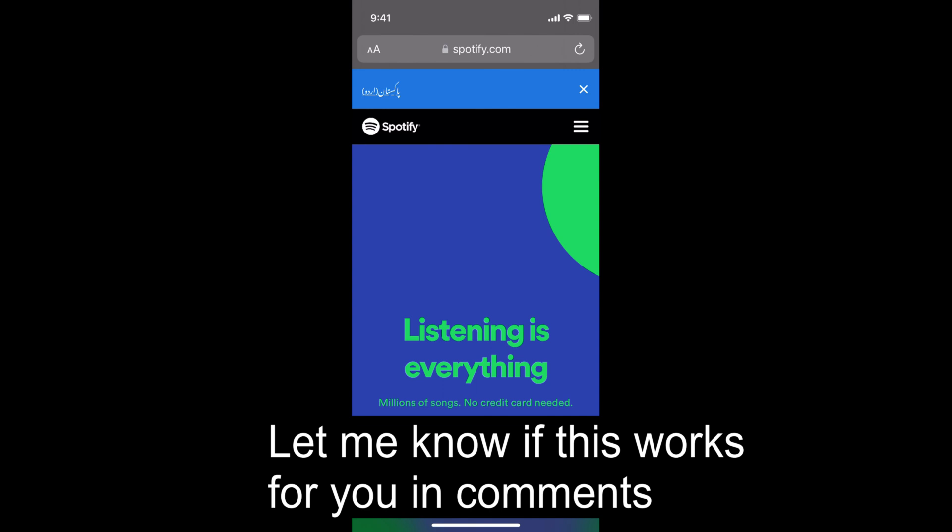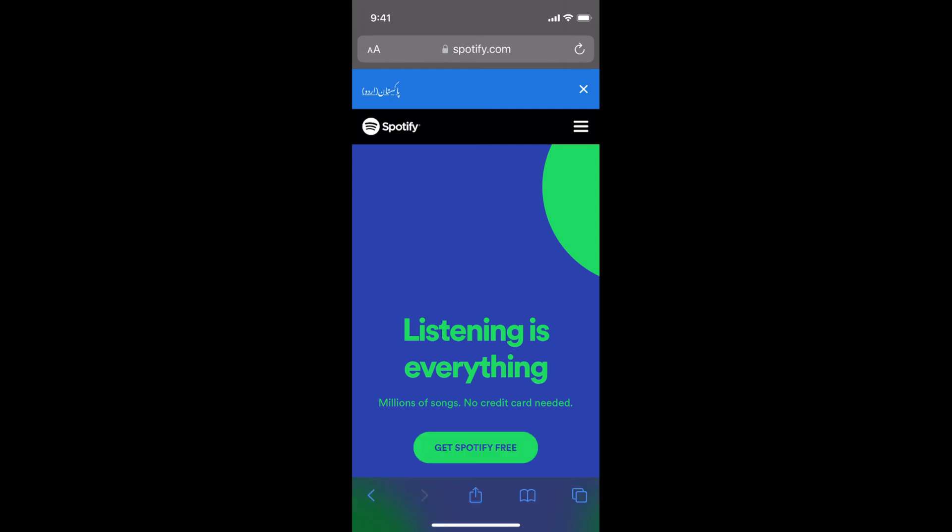Hope by doing so you will be able to sign out of Spotify on all devices. But before you go, please like, subscribe and share. Thank you. Bye.